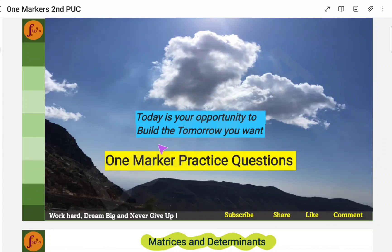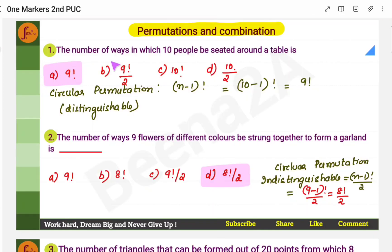Hi everyone, in this video we will go through one marker questions from the topic permutations and combinations. Here is the list of questions for permutations and combinations. We will go through them one by one.